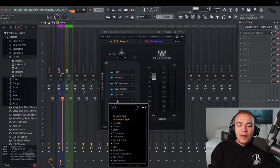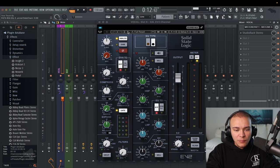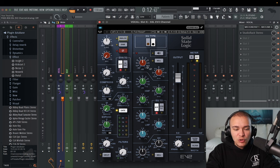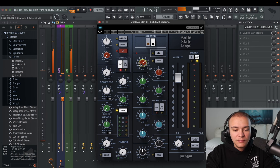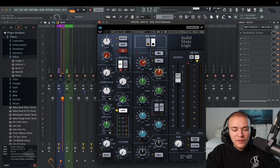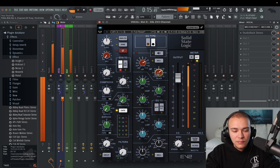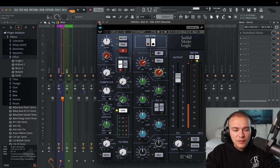Next we can add some crispy top end. I love SSL EV2. We're going to turn off analog, and all we're going to mess with is the high shelf. I start at 8K and boost — so this is saying at 8K, boost up six. Then I'm going to move this around just to see if it sounds better boosted somewhere else.